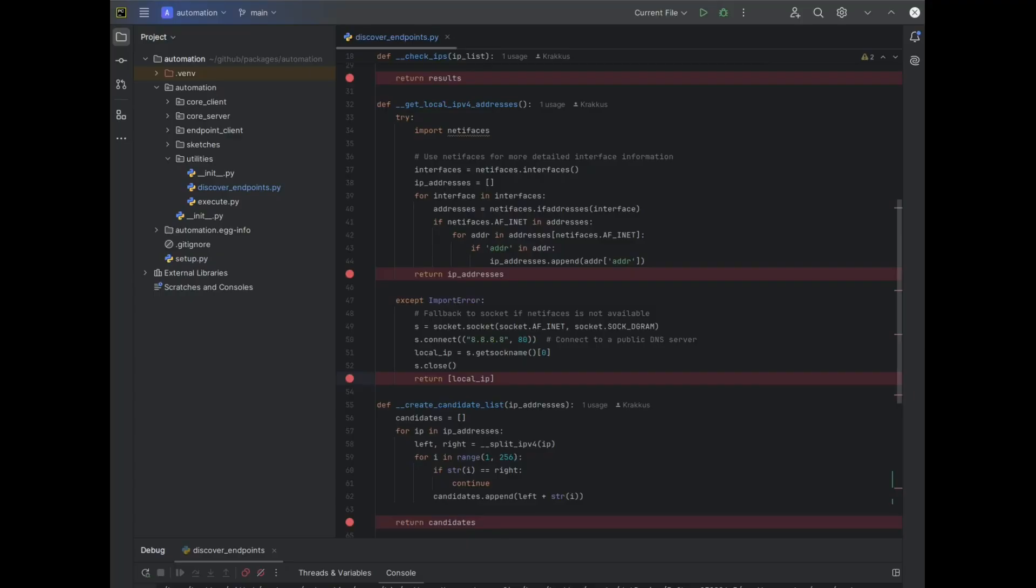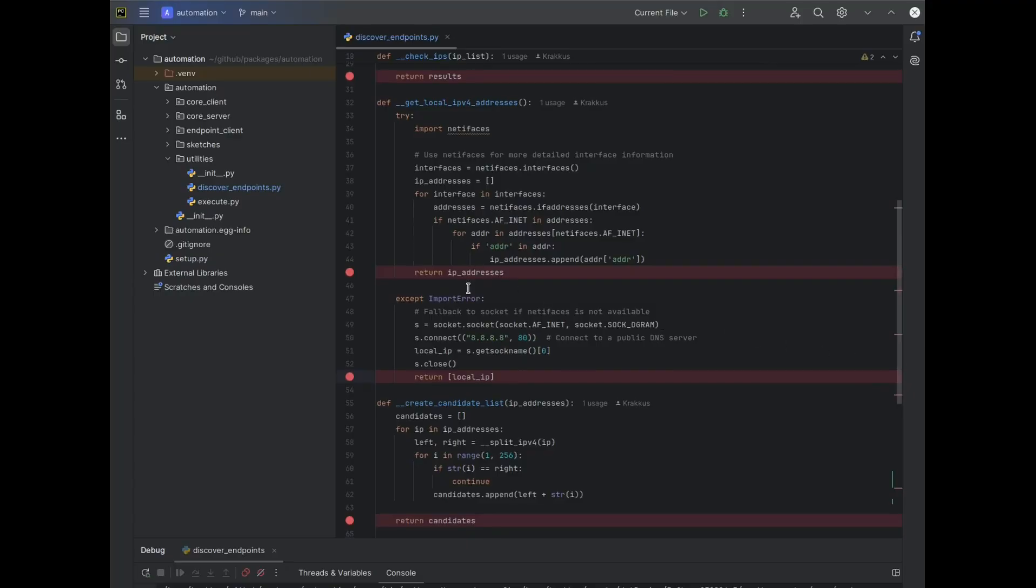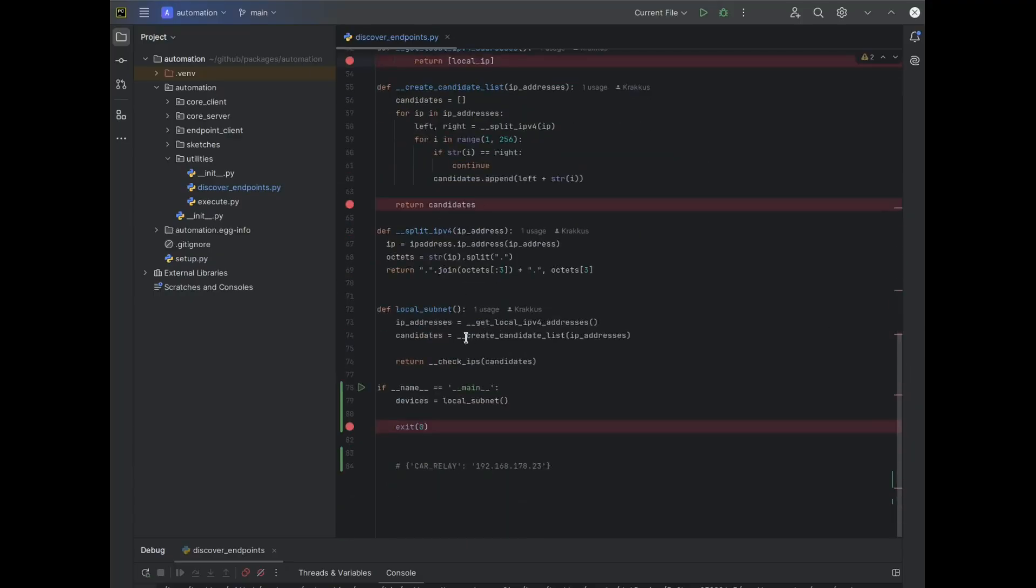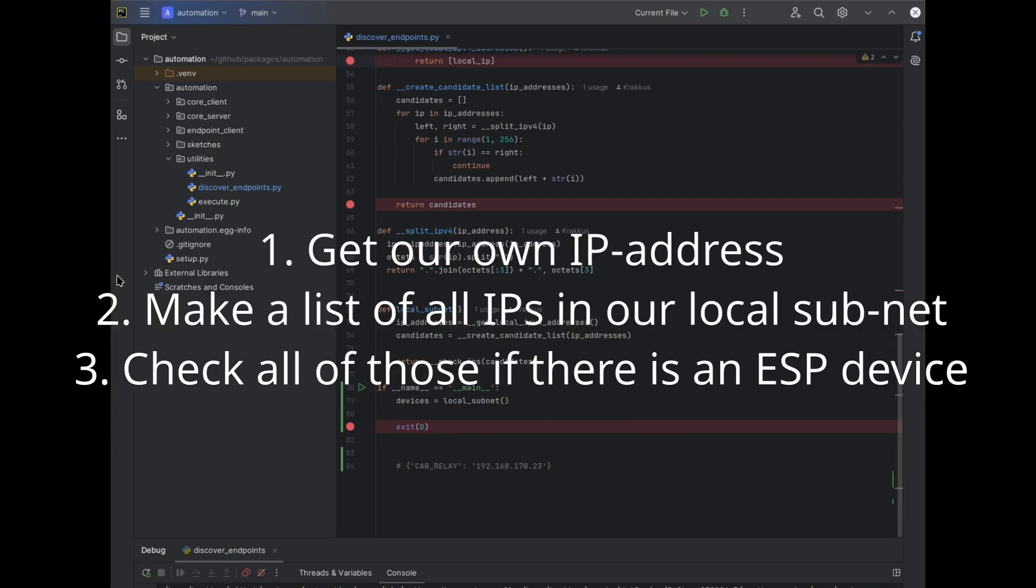I added a name is main block to the module for testing. It calls the local subnet function, which does three things: get our own IP address, make a list of all IPs in our local subnet, and check all of those if there is an ESP device.